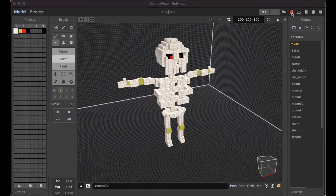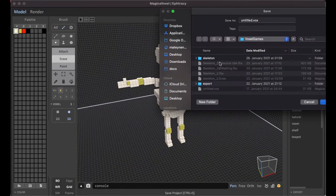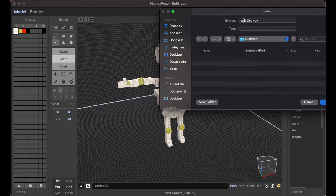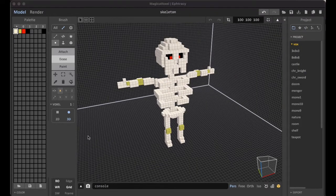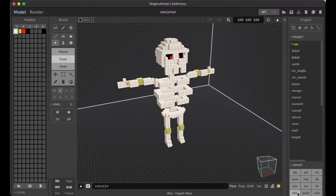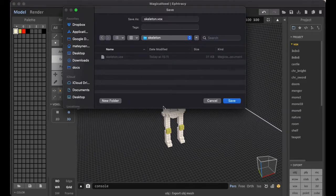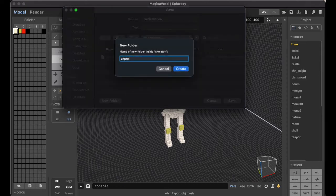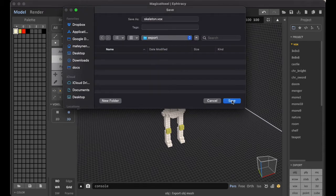Now let's save it. To be able to use it in Mixamo, we have to export it in OBJ format. To do this, click on Export OBJ. Now let's create a folder named Export, and then click Save.